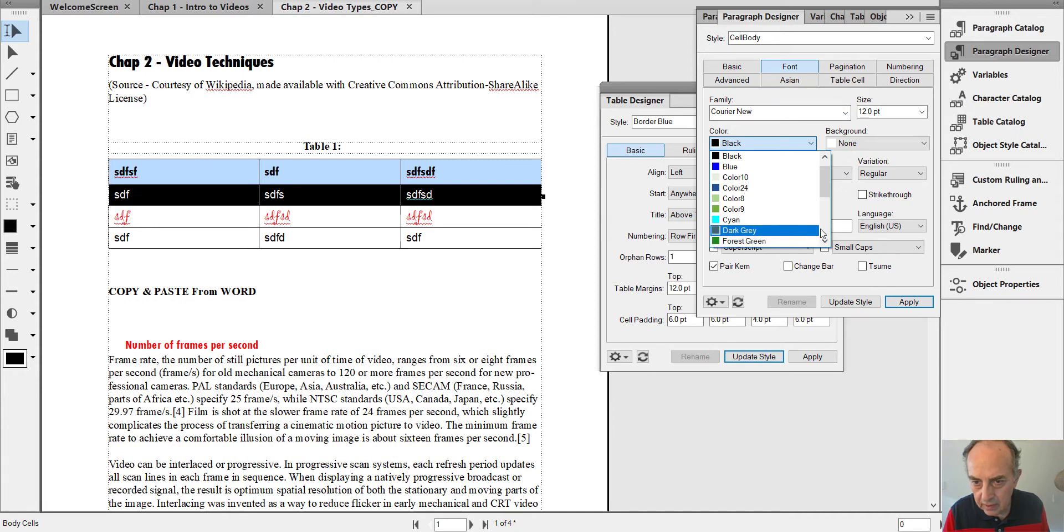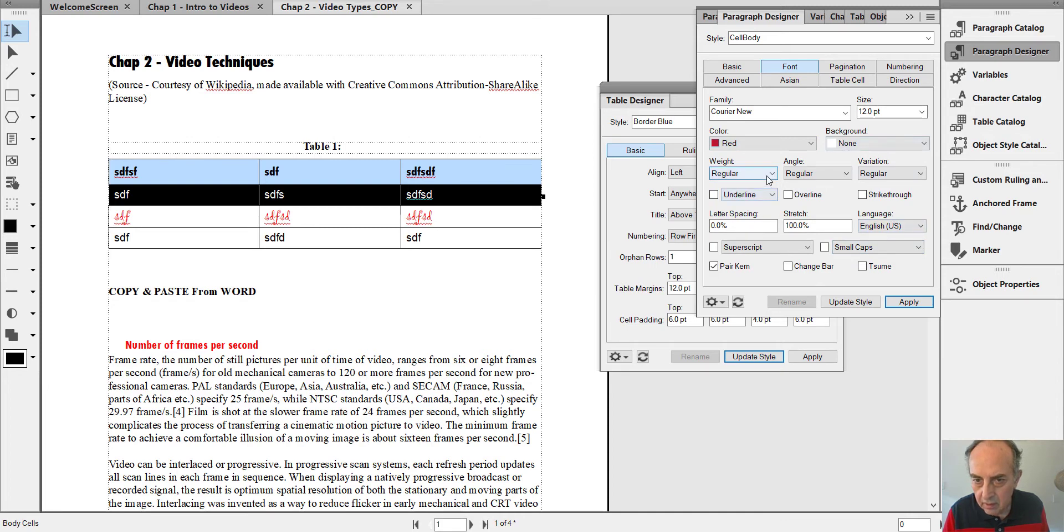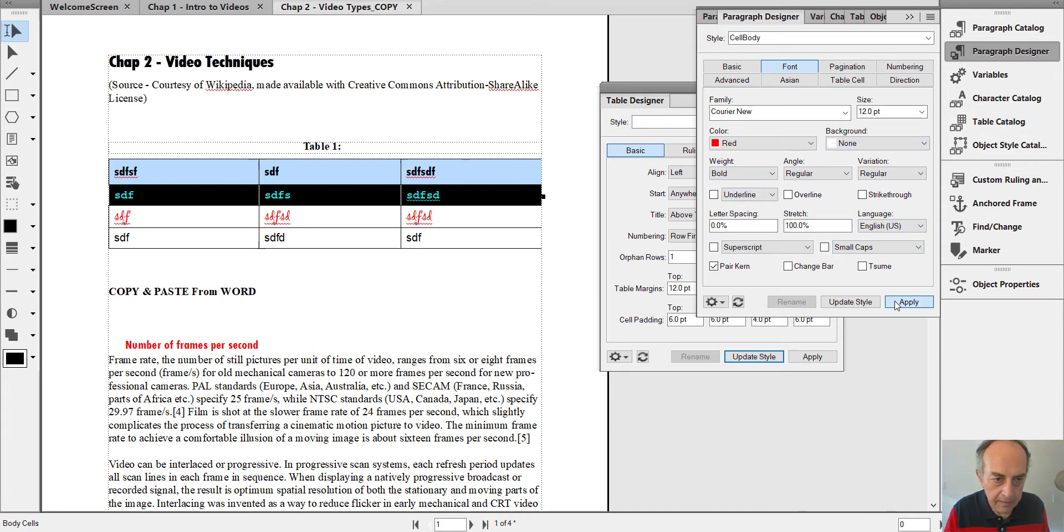Let's select red color, let's select bold, and apply.